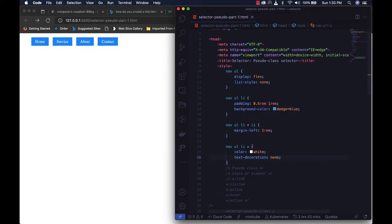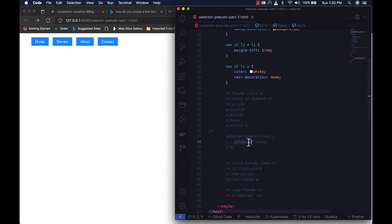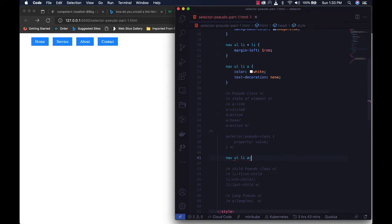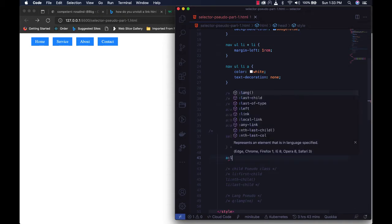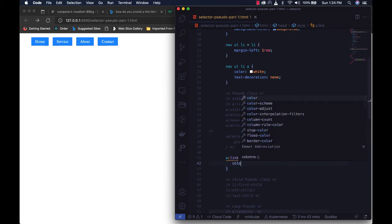The first pseudo class element we'll talk about is the default link state. The structure of a pseudo class is: your selector, followed by the pseudo class, followed by the property and value. So for the anchor selector, the pseudo class is ':link', which represents the default unvisited state of any HTML link.